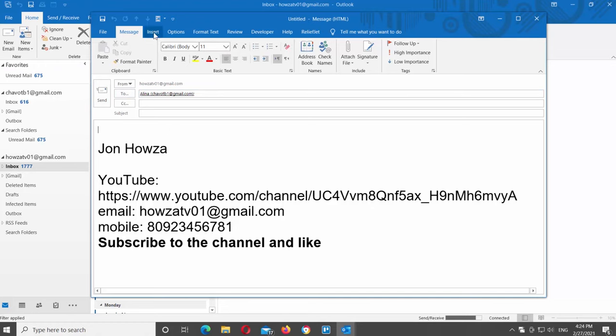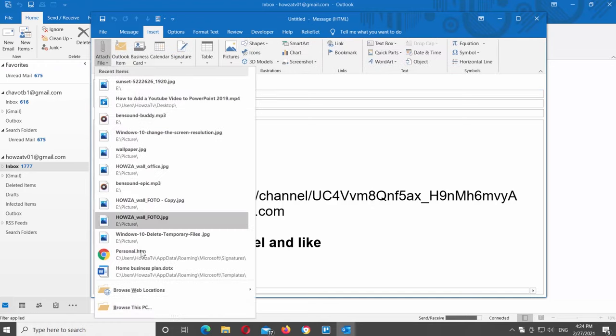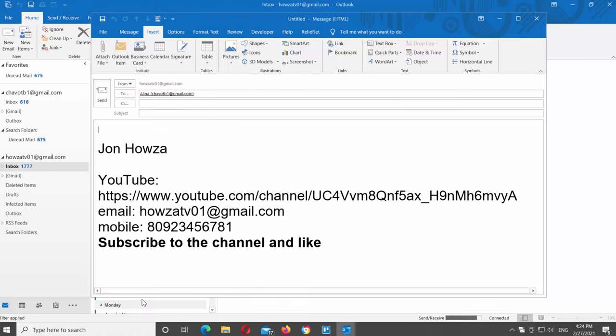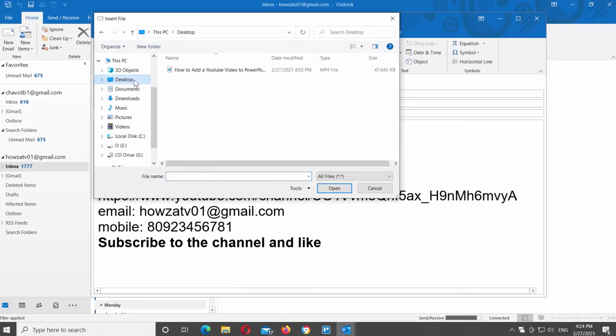Go to the insert tab at the top menu bar. Click on attach files. Choose browse this PC from the list. A new window will open. Choose the file that you need and click on insert.